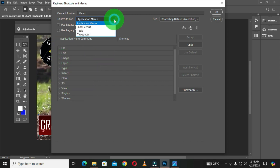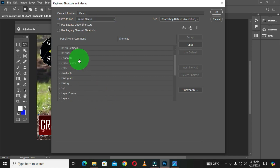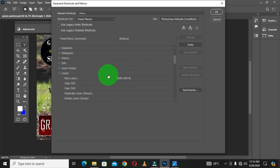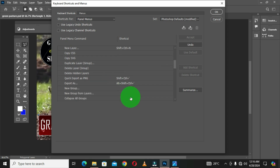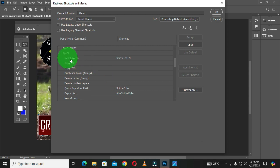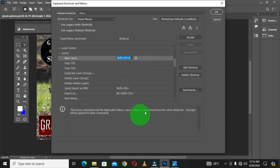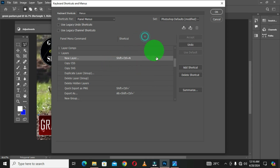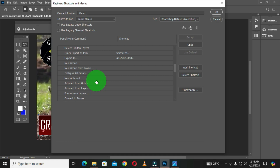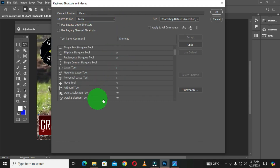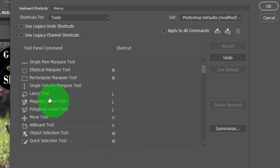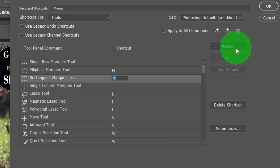When you choose Panel Menus, you get the panel menus — for example, in the Layers panel, you can see all options and change their shortcuts. The shortcut to create a new layer is Shift+Ctrl+N. When you choose Tools, these are all the tools in the toolbar. The Rectangular Marquee Tool shortcut is M. The Move Tool shortcut is V — if you think the Move Tool should use M, you can click, change it, and click Accept.